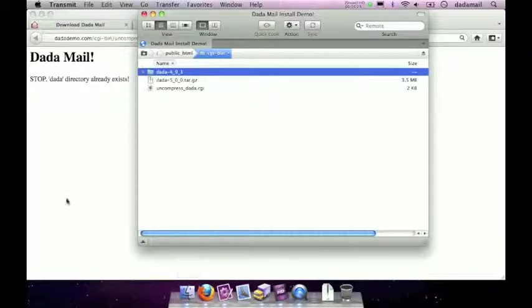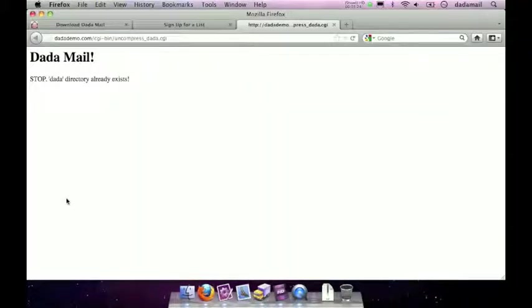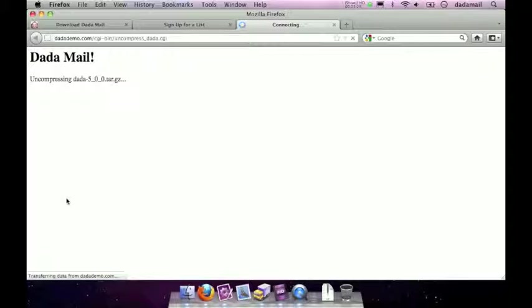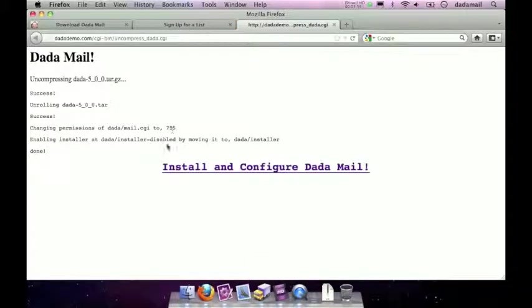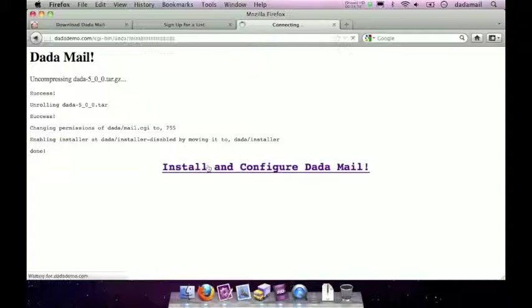Great. I'm going to then retry to run the helper script. Looks good. Cool. Once it's all run you should see that huge link that says install and configure Dada Mail. Just click that.